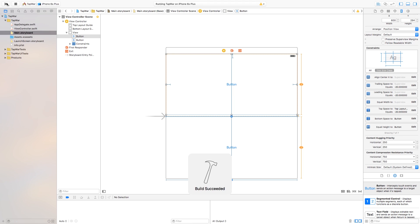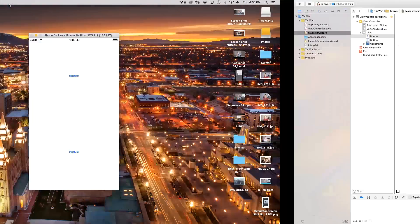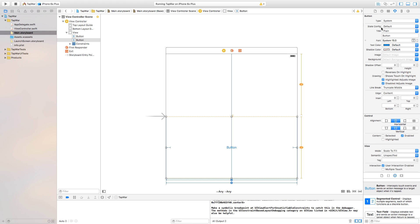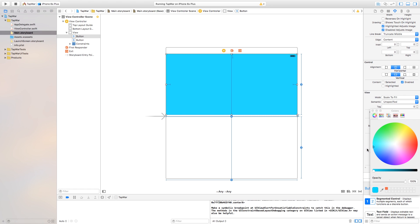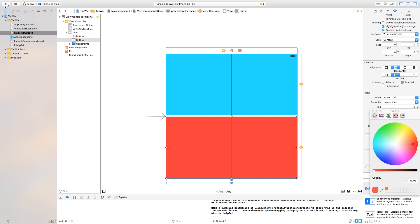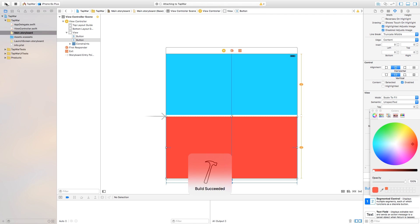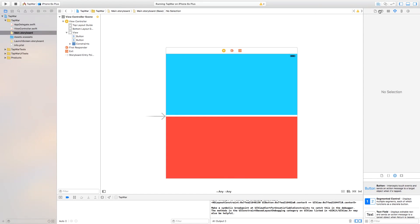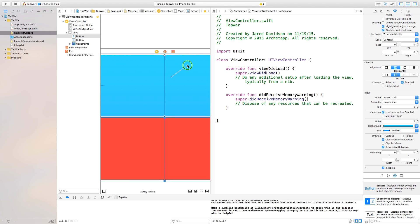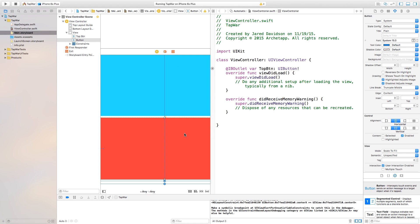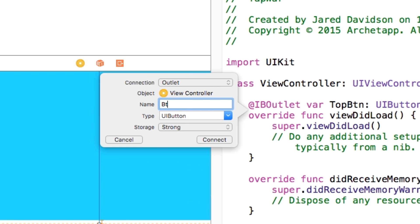If we were to build and run this right now, you can't really see it, so let's add some background color. Go to the top button, head up to the attributes inspector and delete the title. Also delete the title on the bottom button. Then go to the top button and add some background color — I'm going to make it a nice blue. The background color of the bottom one will be red. The white line should be gone since we added the constraint for no spacing between the buttons. Now let's open up our assistant editor and control-click and drag from our top button to name it — this will be myTopButton. Connect that, then connect the bottom button and call it myBottomButton.